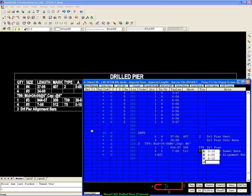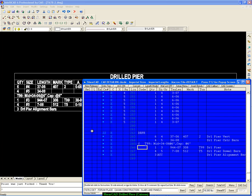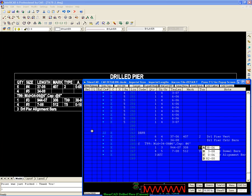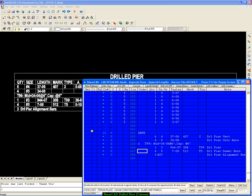Okay, let's look at some of the bent bars. Here's the dowel bar with the hooks. Here's your spiral. 82 turns. And that's the end of our ShureCAD drilled pier function demo.